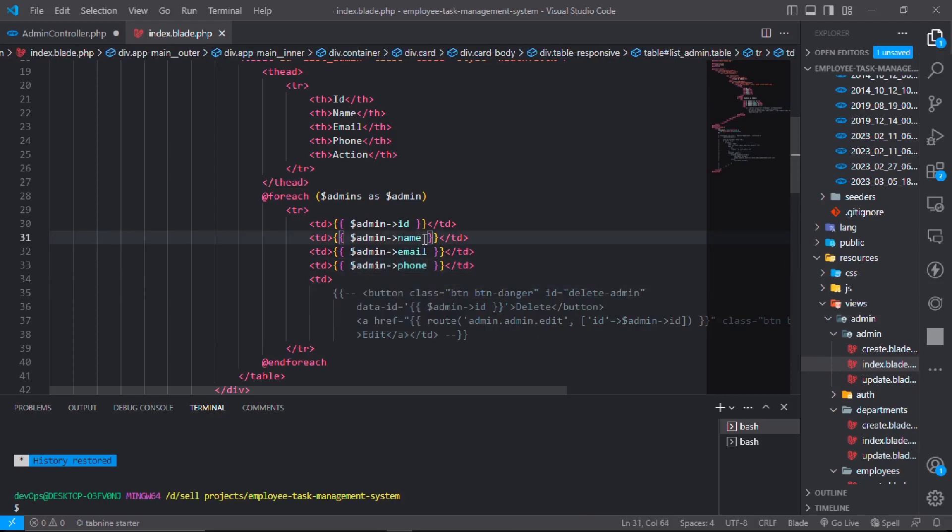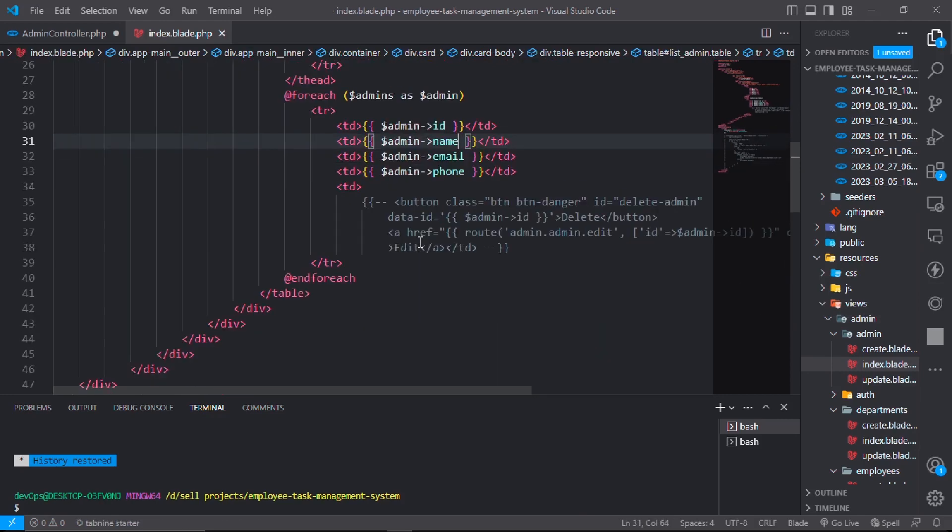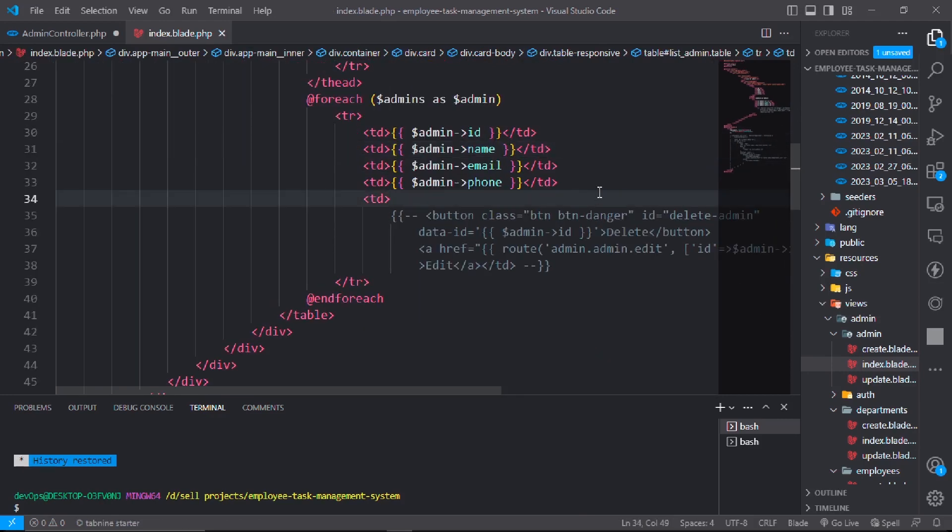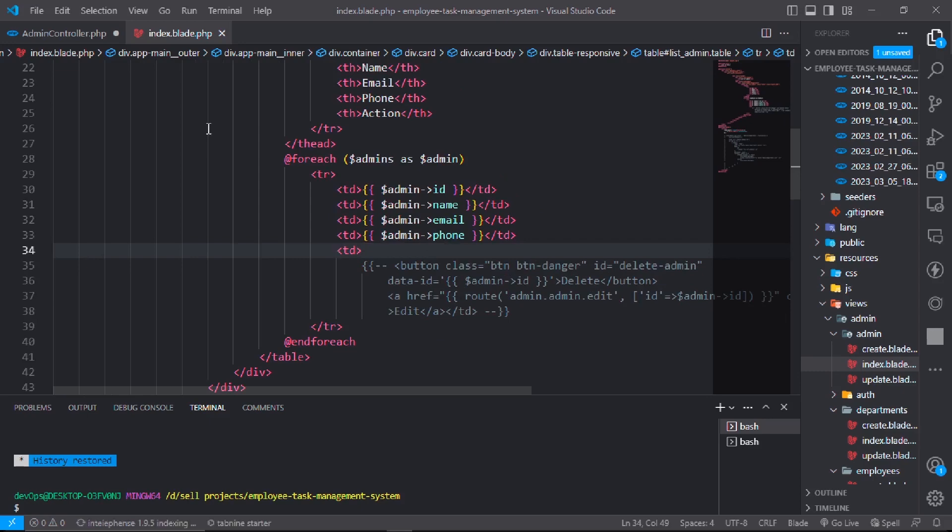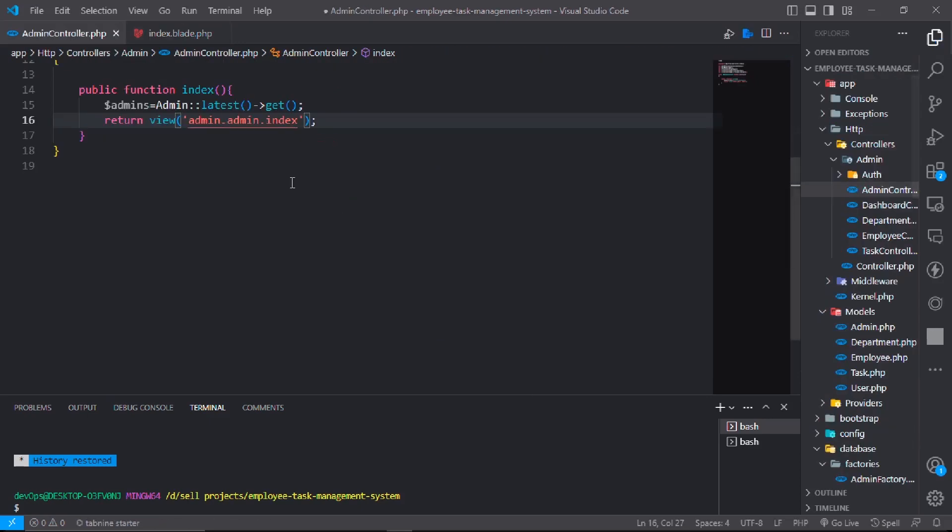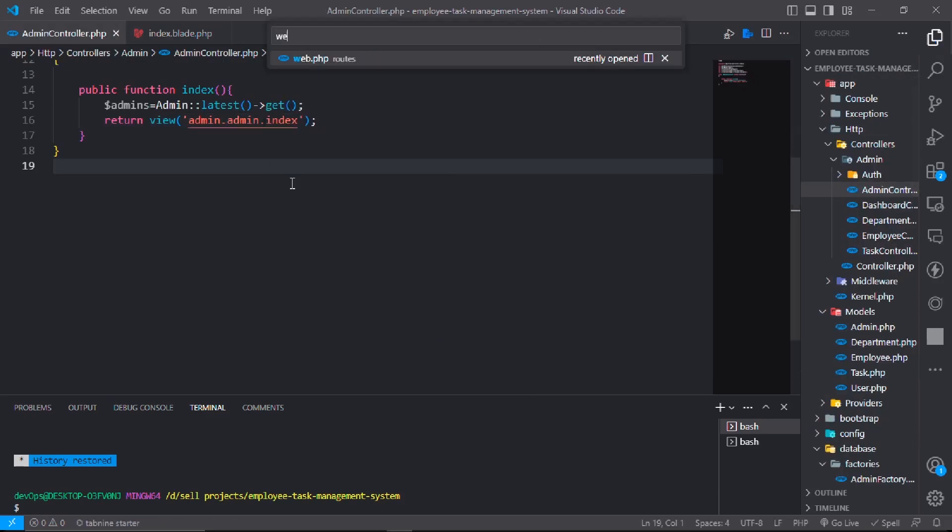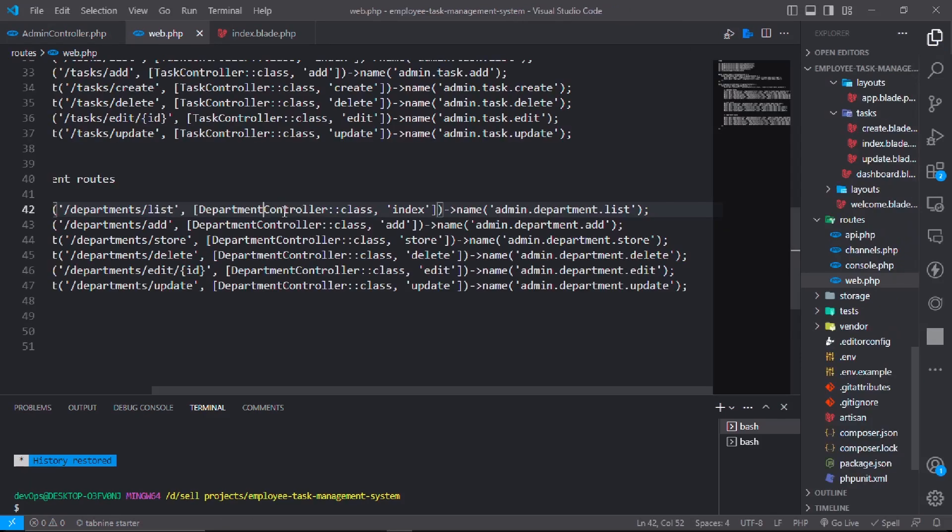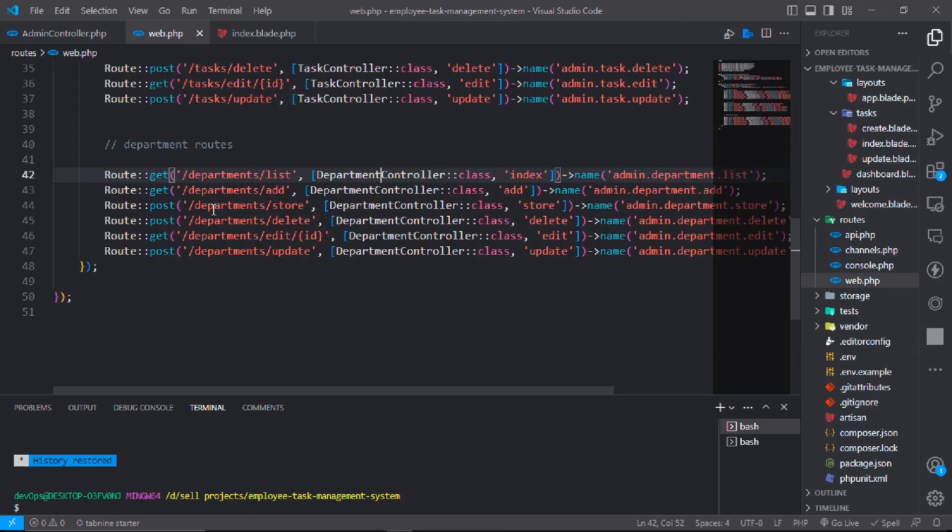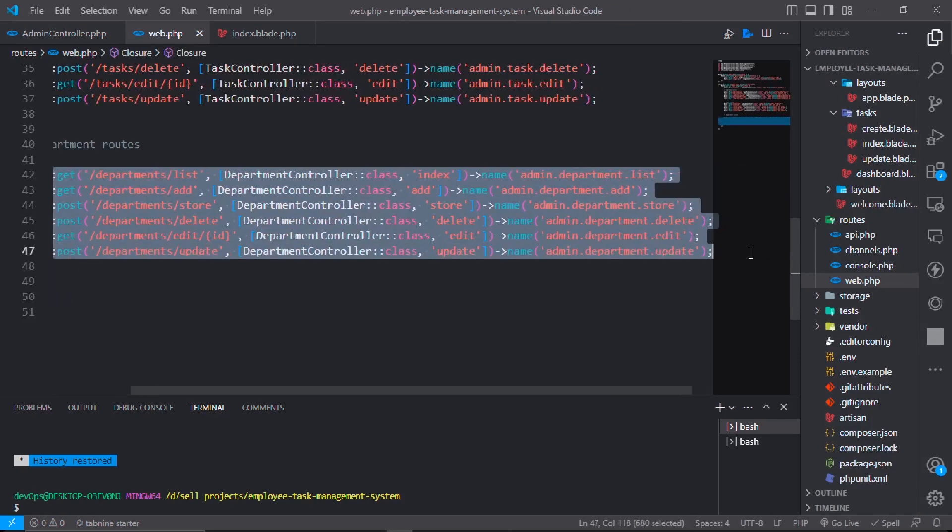That's great. Now go to the web.php. In web.php, copy all these routes and paste it down.